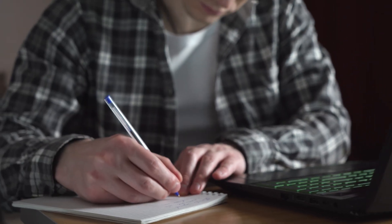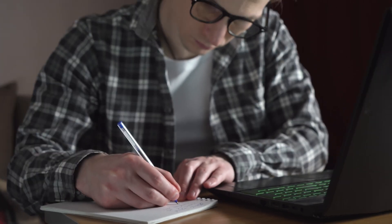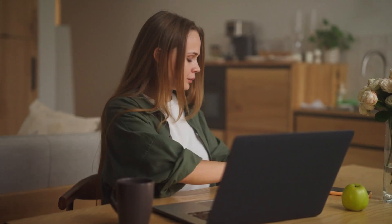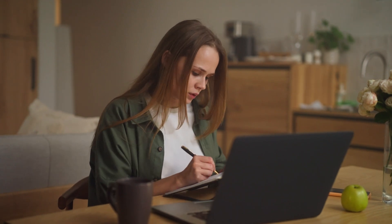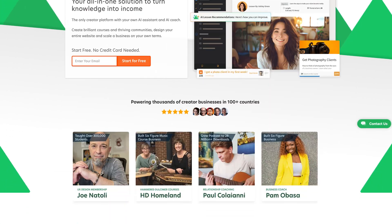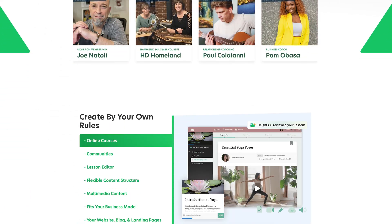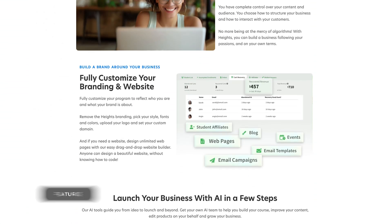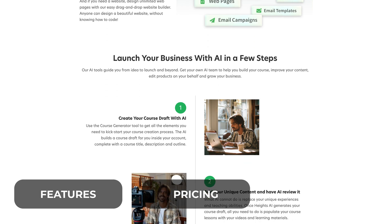If you've ever struggled with the overwhelming amount of work that it takes to build a course — whether it's planning, writing content, designing a website, or figuring out how to promote it — Heights AI takes a lot of the stress out of the process. In this review, I'm going to go over everything that this platform offers: the features, the pricing, and whether it's really worth it.